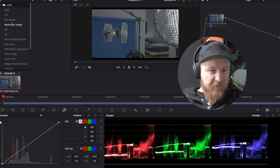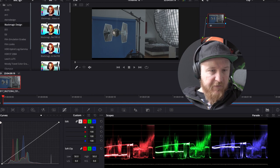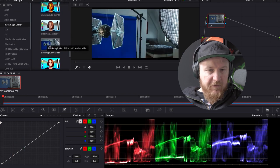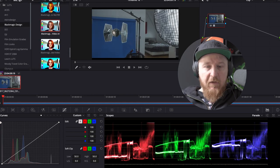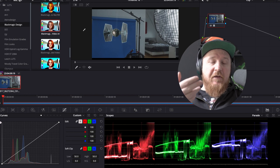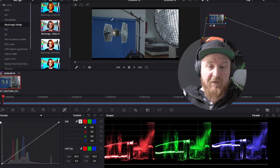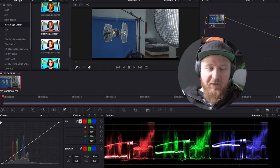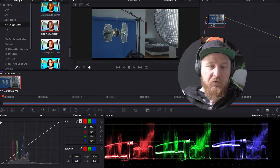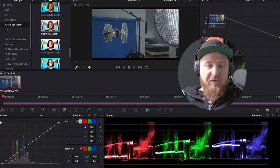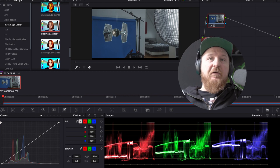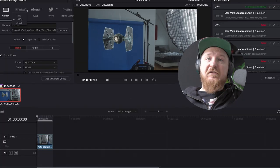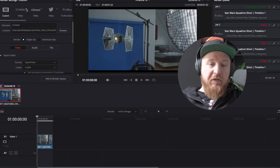You see it is still in log formats because it is braw in my case. Going right here, adding a Rec. 709 LUT to give it a normal color grade. So that we get actually normal colors on the TIE fighter and the normal blue right here on the blue screen. Next step, exporting.